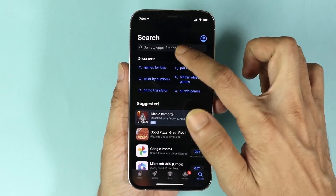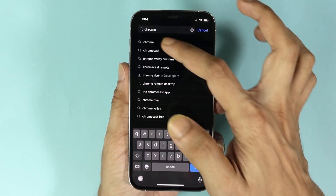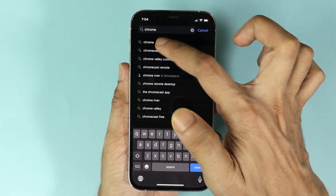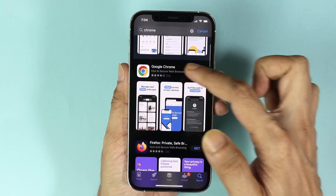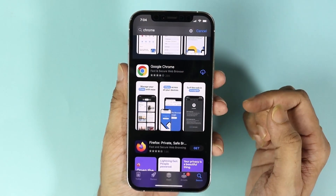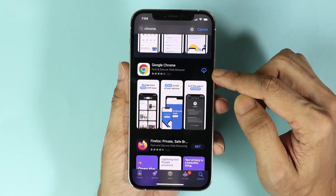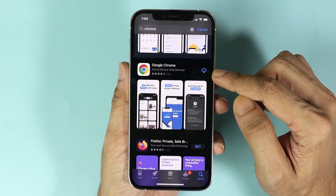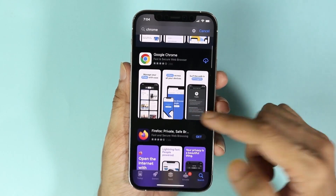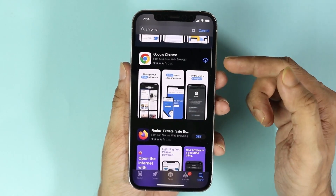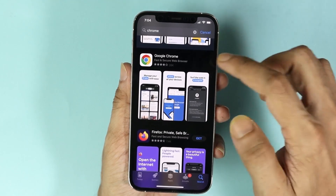Now in here, type in 'chrome' and then tap on chrome. Here you can see Google Chrome. Now if you have downloaded Google Chrome before, you'll see the iCloud icon, which means you can just tap on it and it will be downloaded from iCloud. But if you have never used it before, you will see the 'Get' icon — so whatever you see, just tap on it.